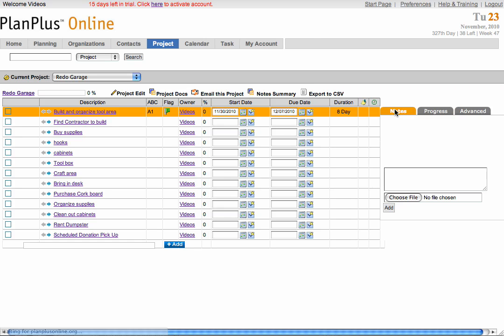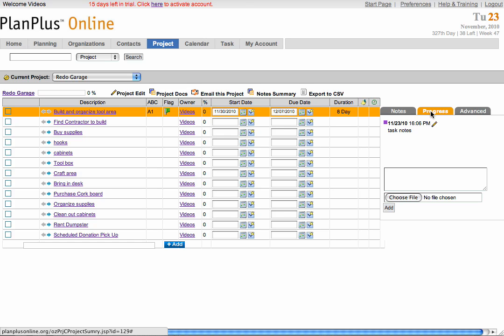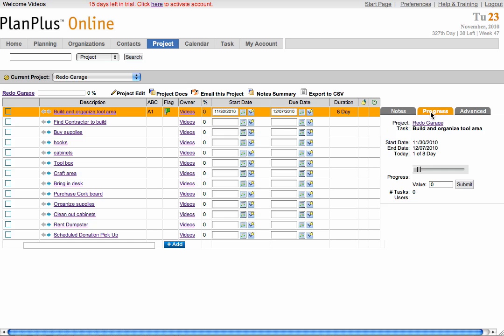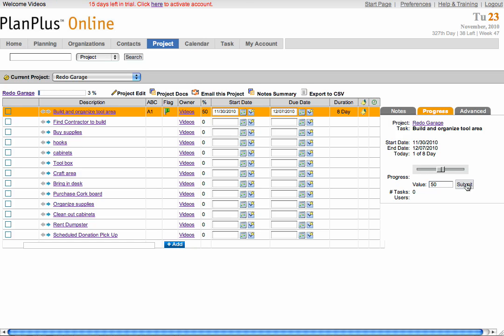So in the notes area, you have notes specifically for that task. Your progress bar will be for each individual task. Notice that when you update your progress in each task, it changes the percentage on your total completion of your project.